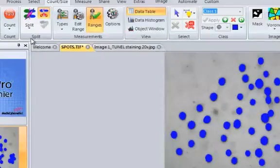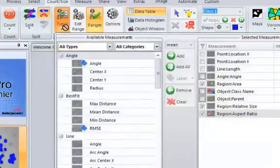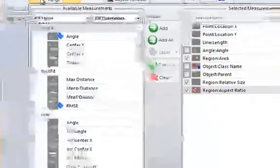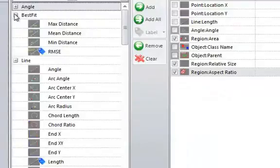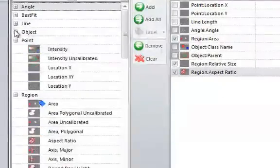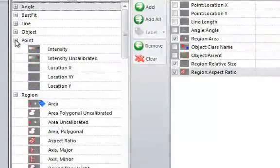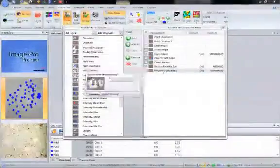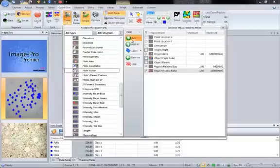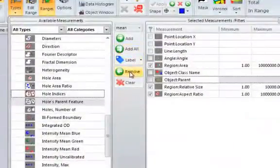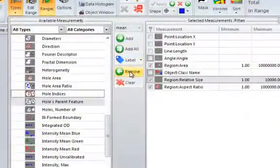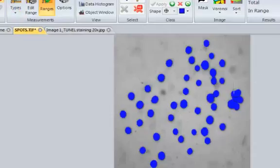The next thing we need to do is select which measurements we are interested in. Under the measurements part of the count size ribbon, we can click on Types. On the left, all the measurements available. And if we select a measurement on the left and add it across, it is now selected. Likewise, you can select a measurement on the right, click remove to remove it from the list. Once we have selected all the measurements we are interested in, we can close this window.